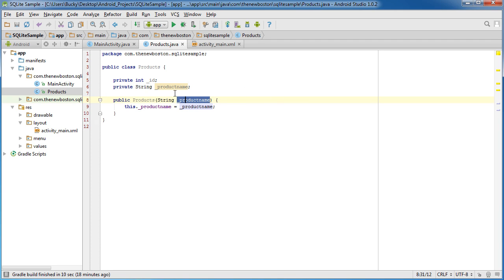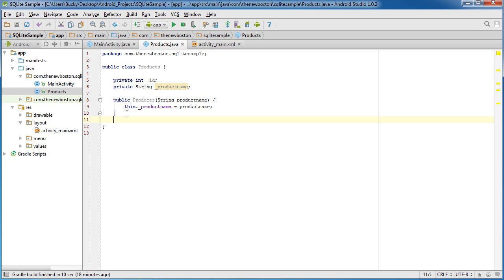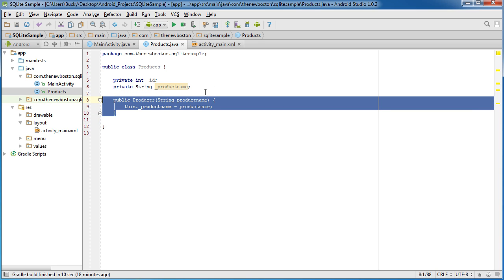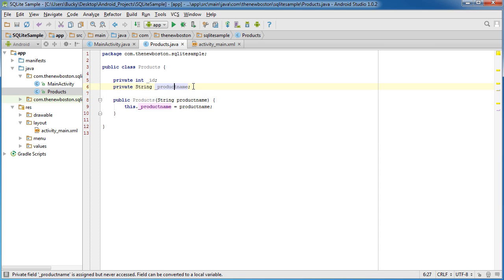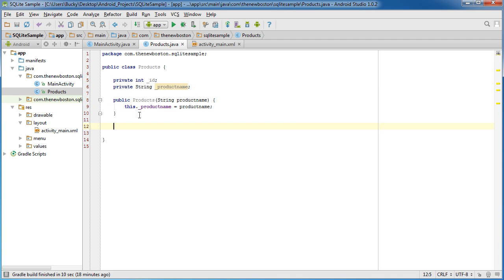So actually, since this is just being passed in, we don't need that underscore. All right. So again, all of our code in the constructor, all this is going to do is essentially they're going to pass in a product name and it's going to set this property right here of the object equal to whatever name they passed in. Simple enough.